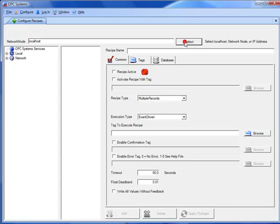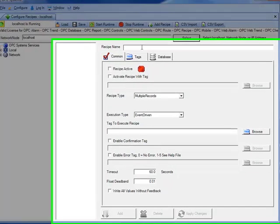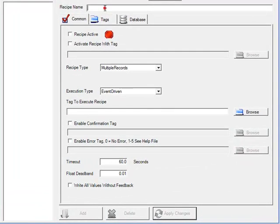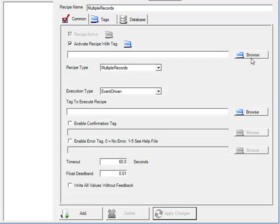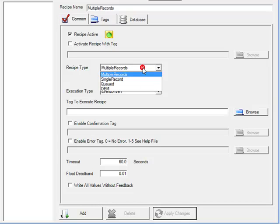We'll select the local servers to configure. Enter a recipe name of multiple records. We'll check the box to make the recipe active. Notice that you can set an opcsystems.net tag to activate the recipe configuration to enable or disable, even based upon an OPC item from an OPC server. Under the recipe type, we can choose multiple records, which is the default. Later in this video, we'll demonstrate how to use both single record and queued records also.